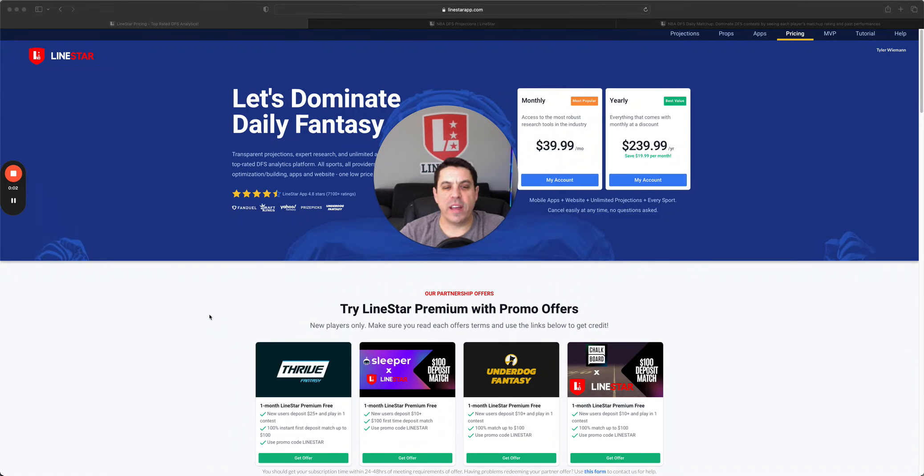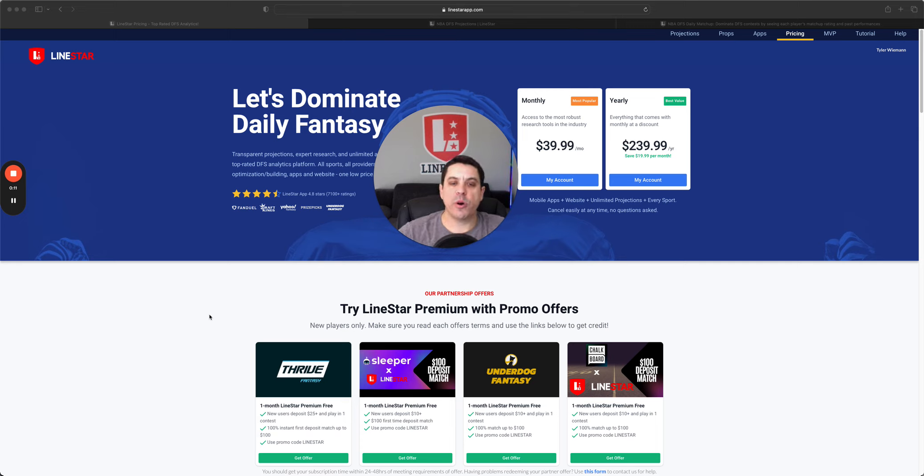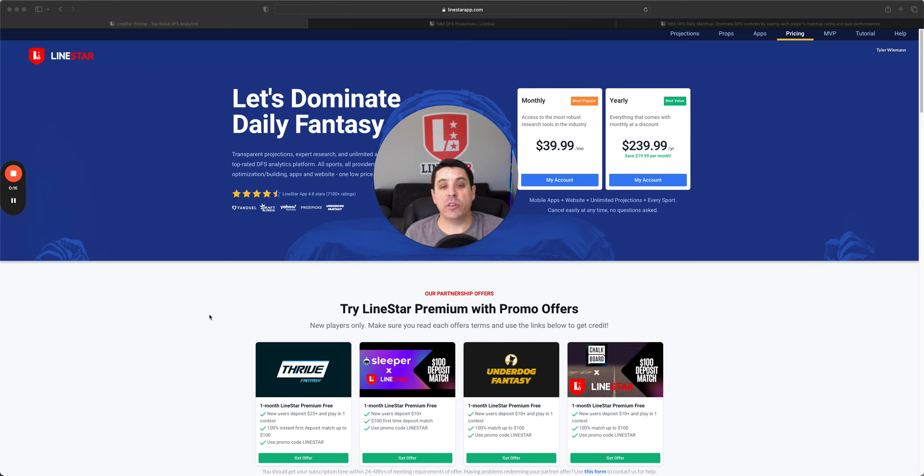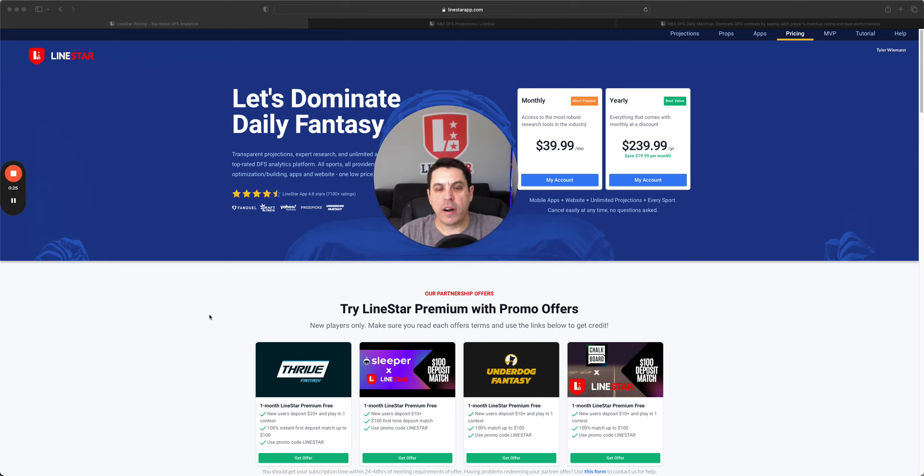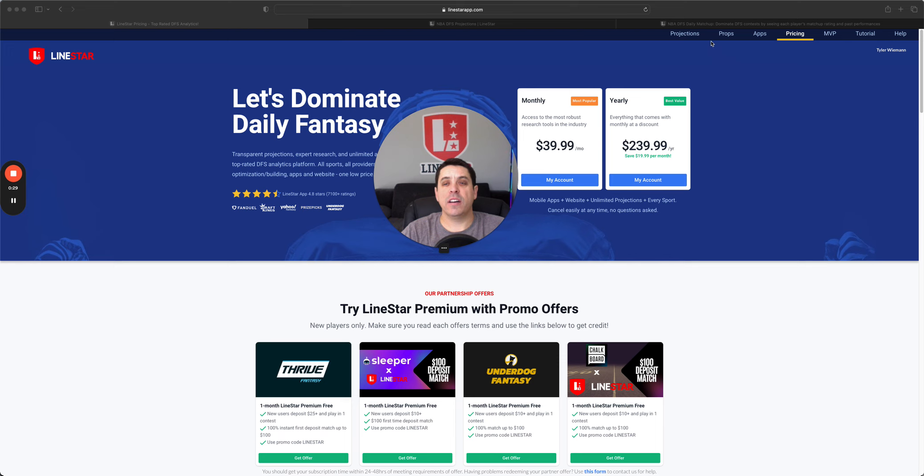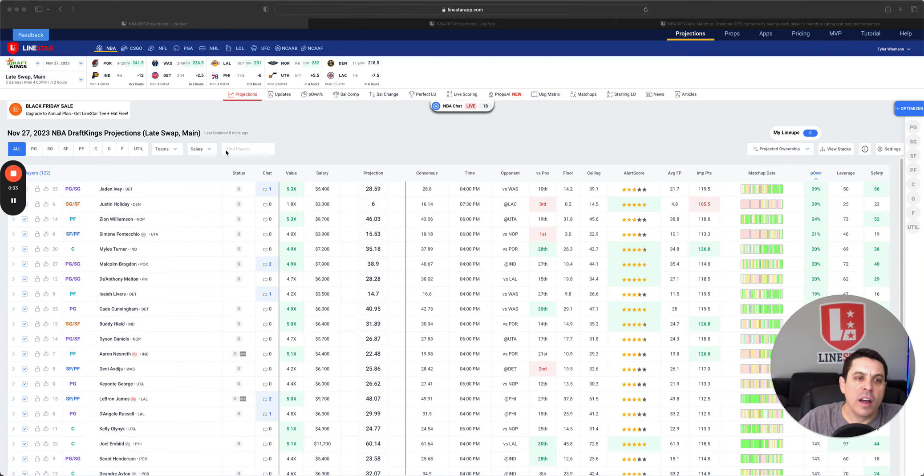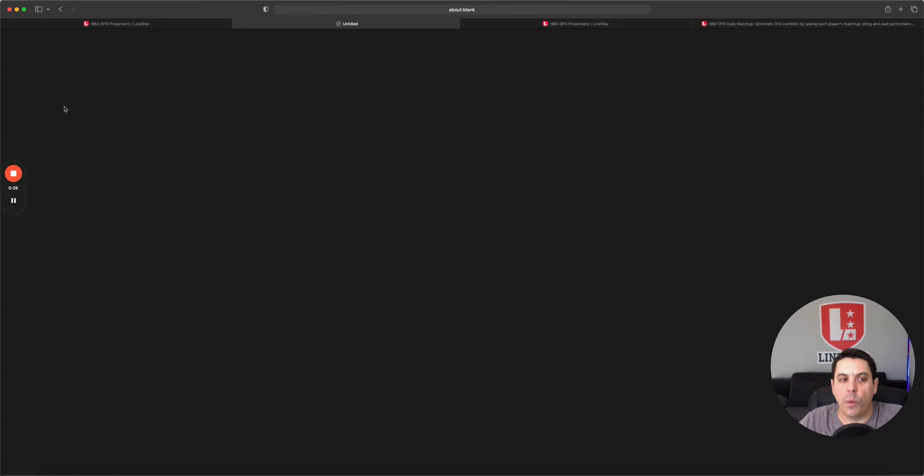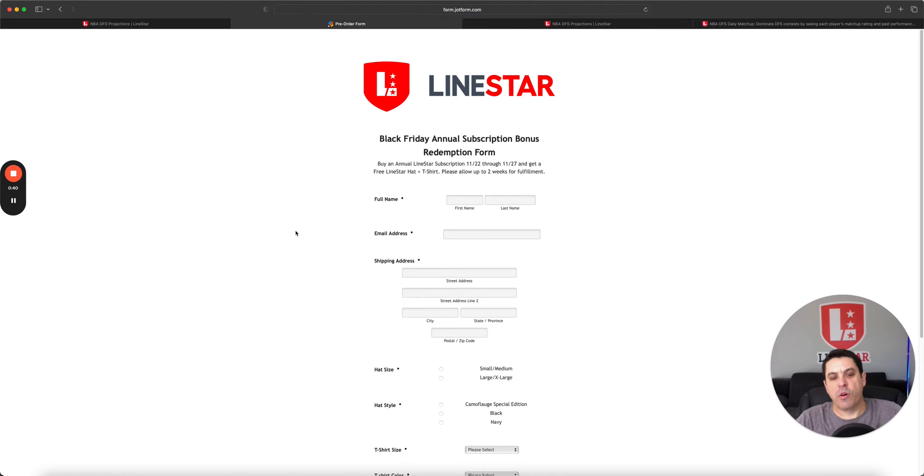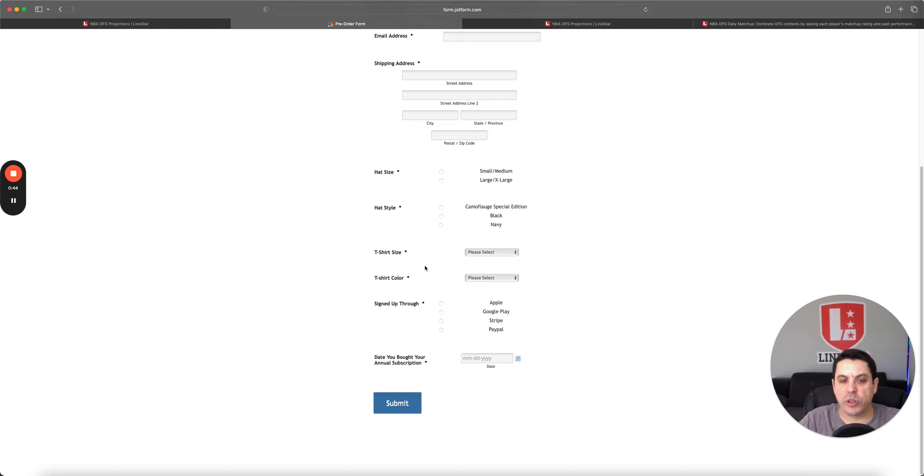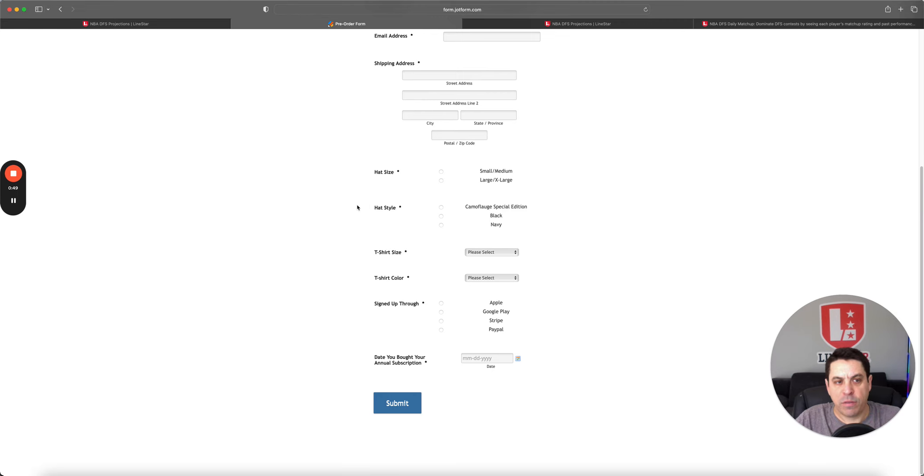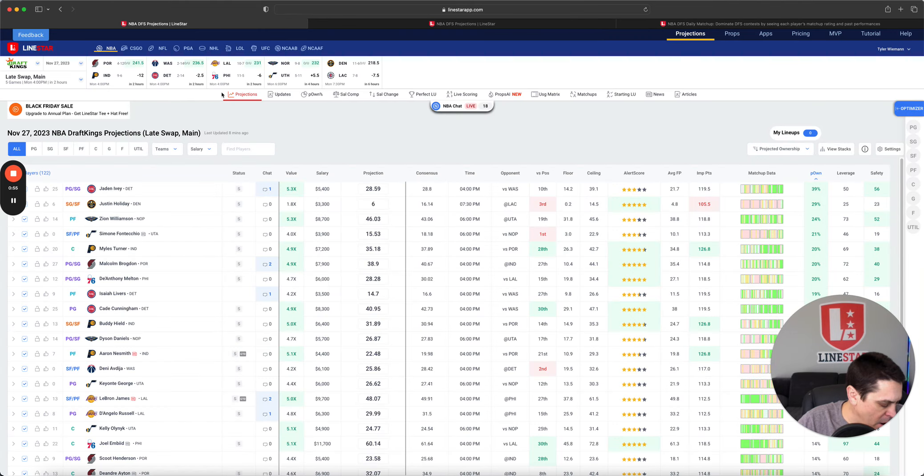Hello and welcome to the NBA DFS for Monday, November 27th. We're back and we're going to be breaking down this five-game slate. But before we do, come join us at LionStar. $39.99 per month gets you access to everything we do, all the sports, all the props, you get it all. Or the absolute best deal in DFS, the yearly $240 for a year gets you access to everything.